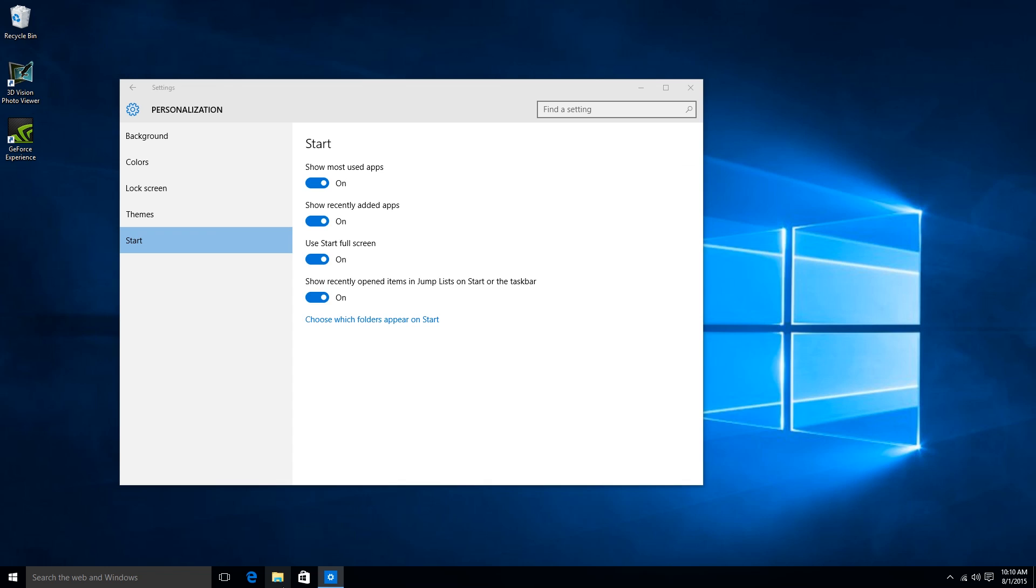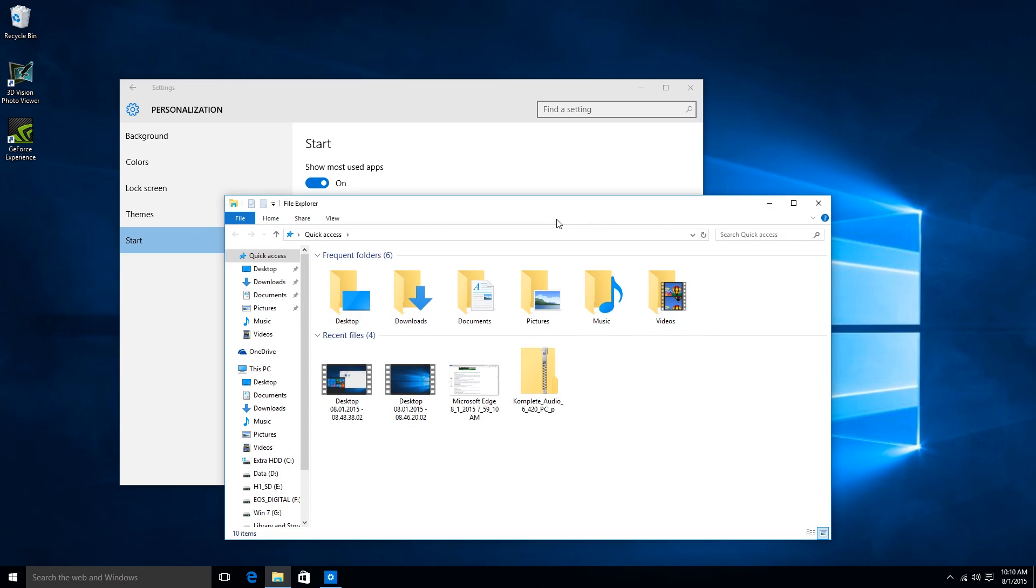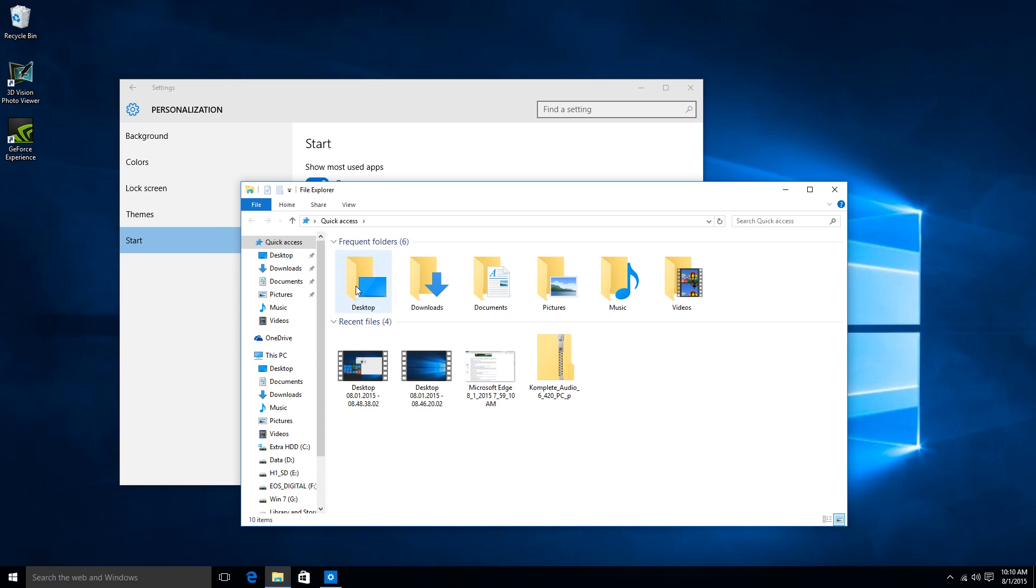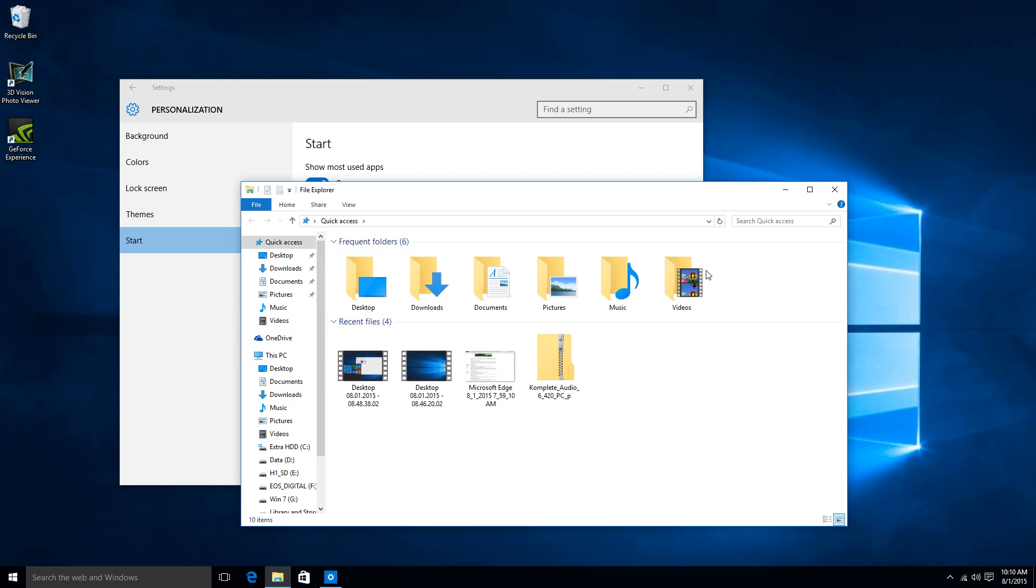And then the Windows Explorer is also updated. You can see all the icons and everything is updated. And as you can notice, when we click on File Explorer, we are brought to the quick access menu. So it brings us our recent files and the recent folders that we have accessed compared to showing us this PC.